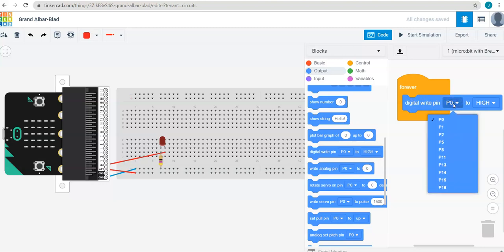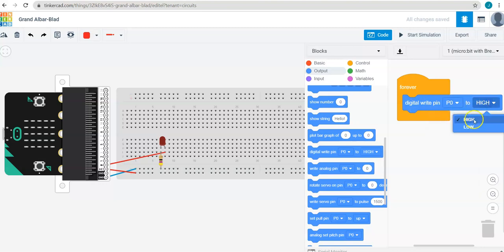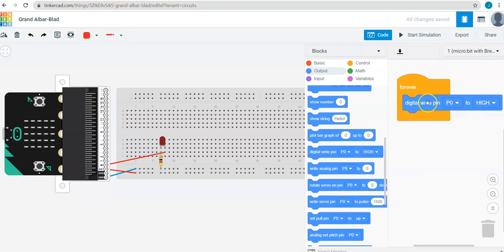So I'm using pin 0, so that's good. And if you want to turn it on to high voltage or turn it off to low voltage. So I want to turn this light on, so high.